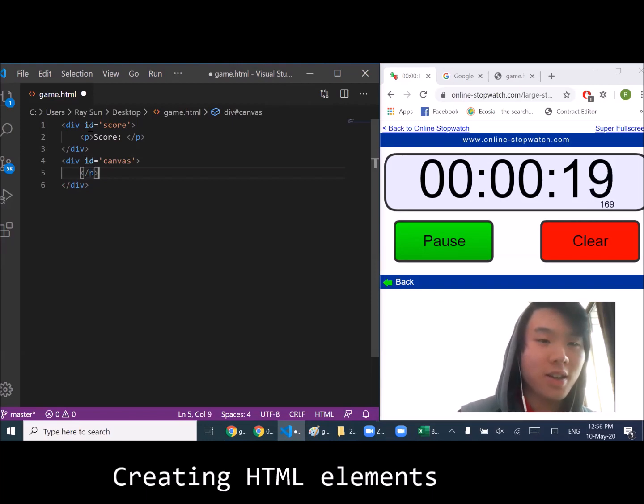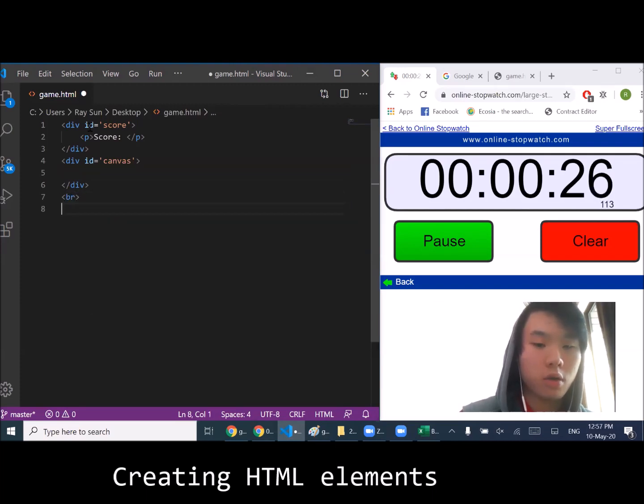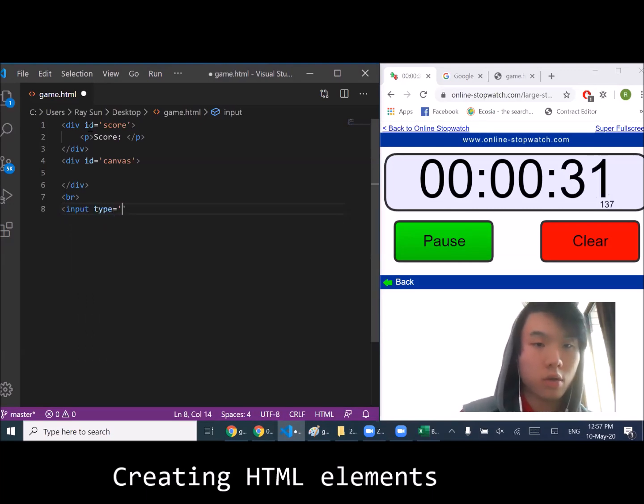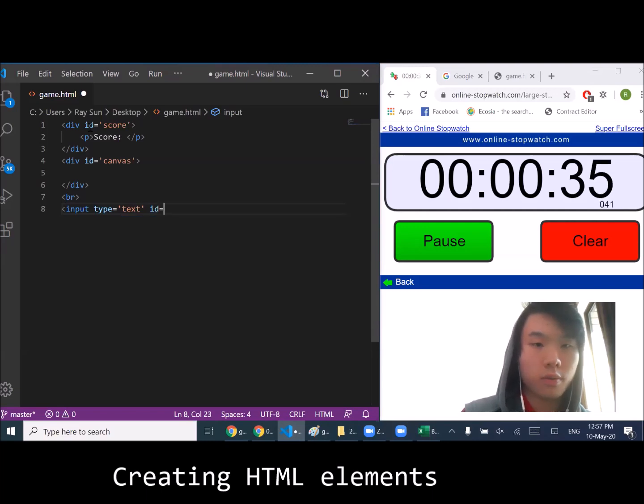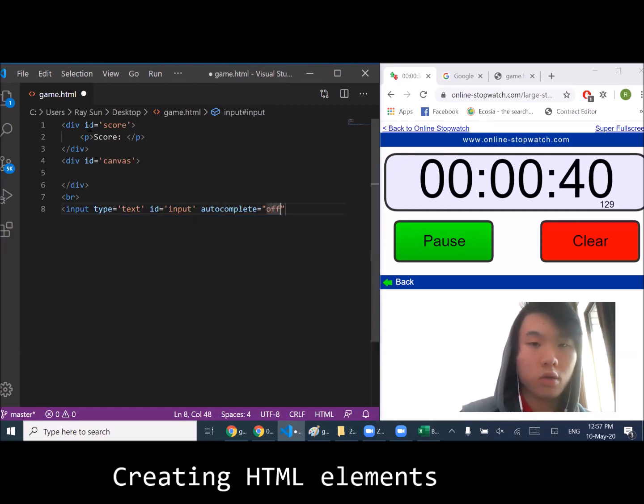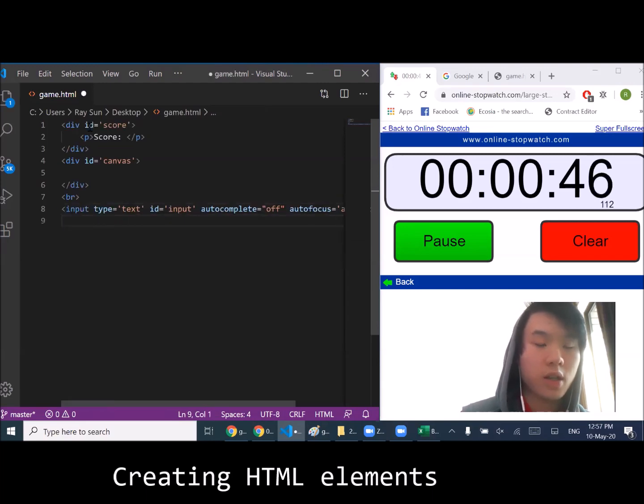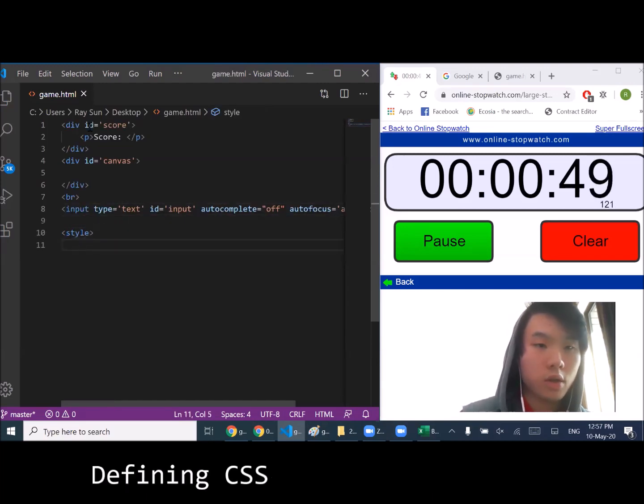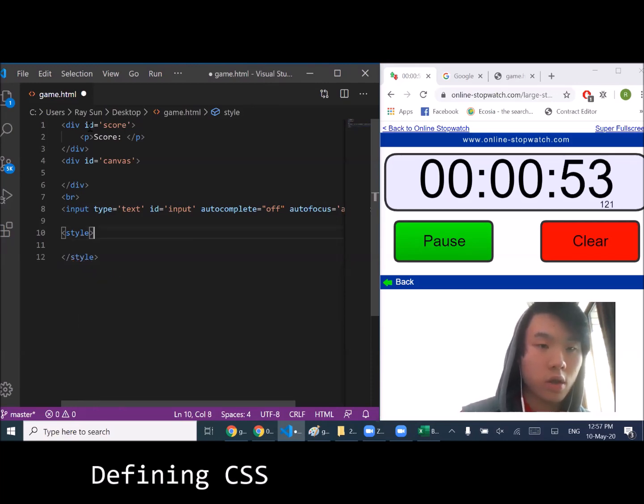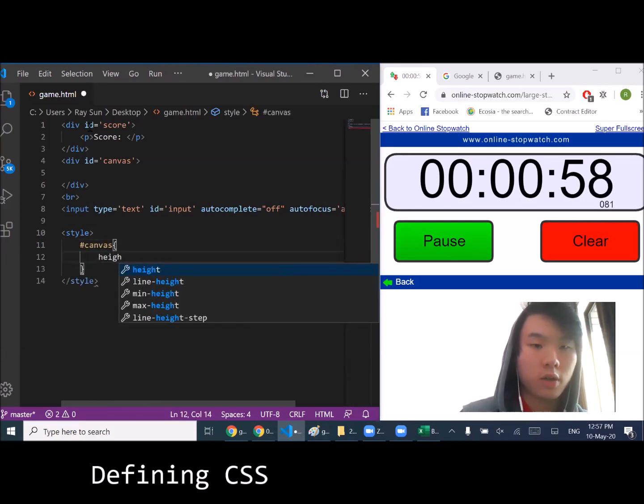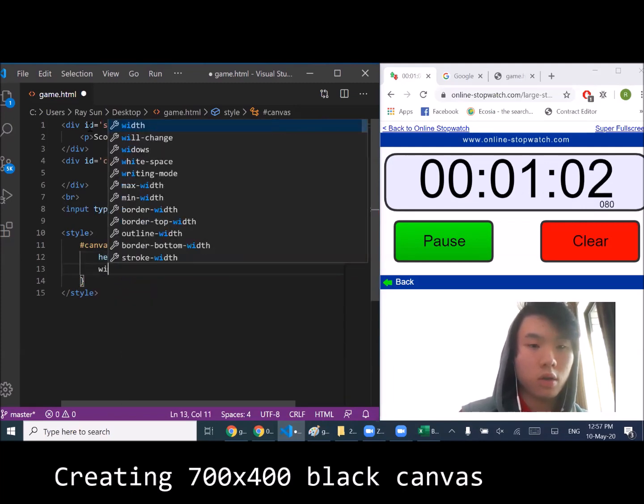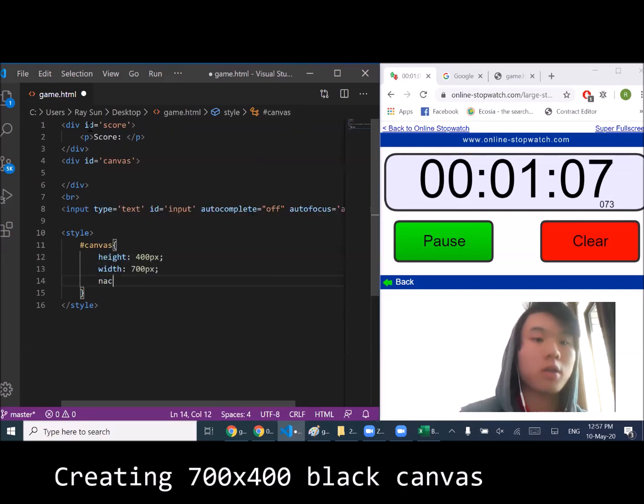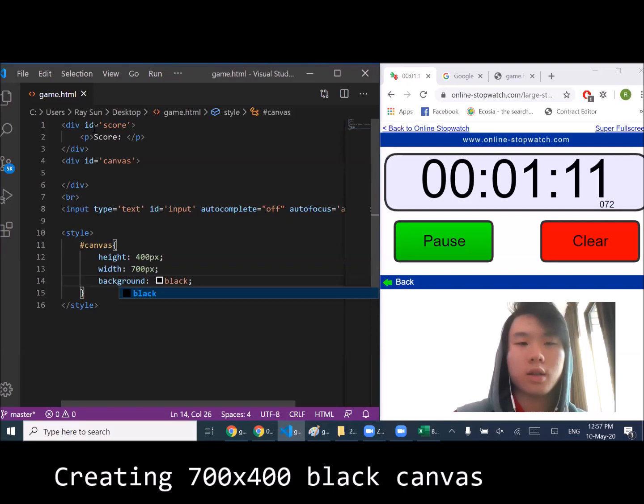Okay, it's empty because we'll dynamically create elements. I think that's it for HTML. I'm going to define the height of the canvas which will be 400 pixels, width which will be 700 pixels, and the background - let's make it black. That's nice.